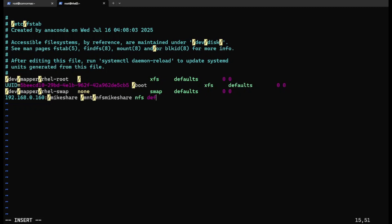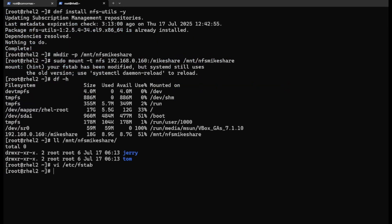Options: defaults, zero, zero. Save it, check the syntax is correct. Okay, it's good.